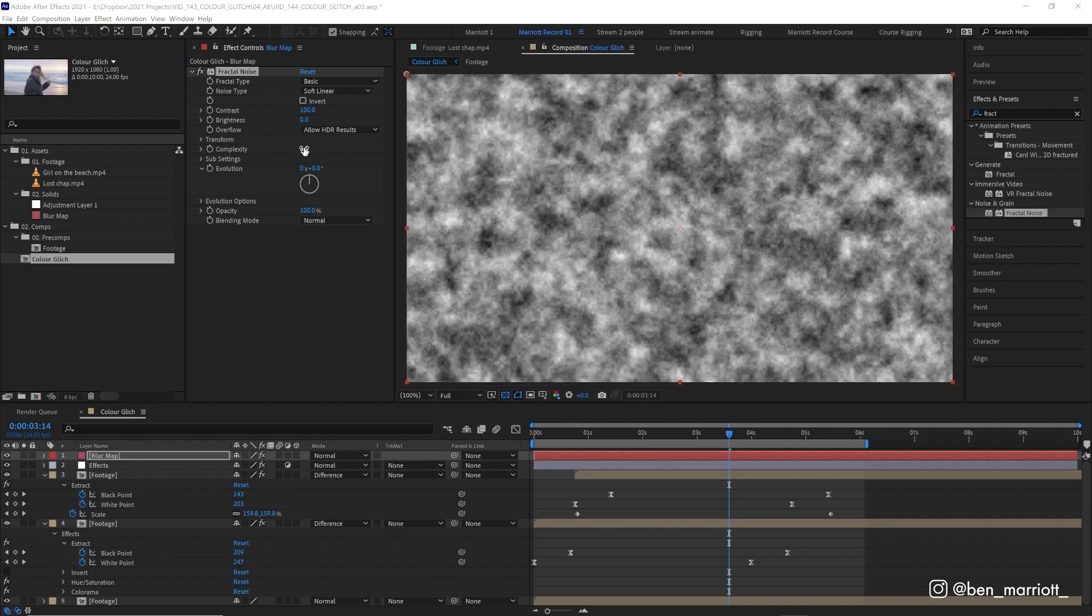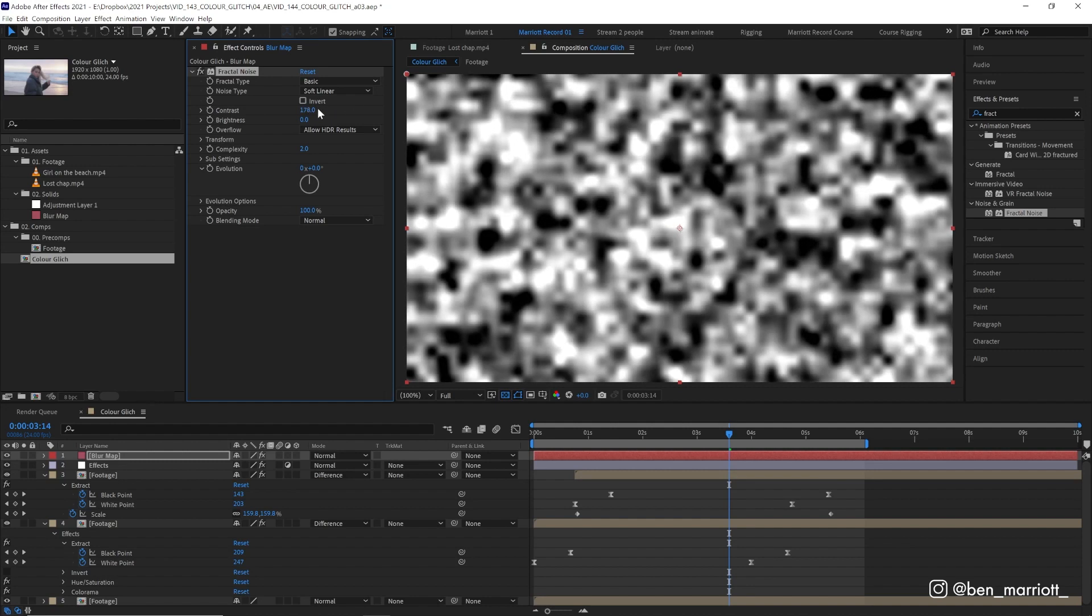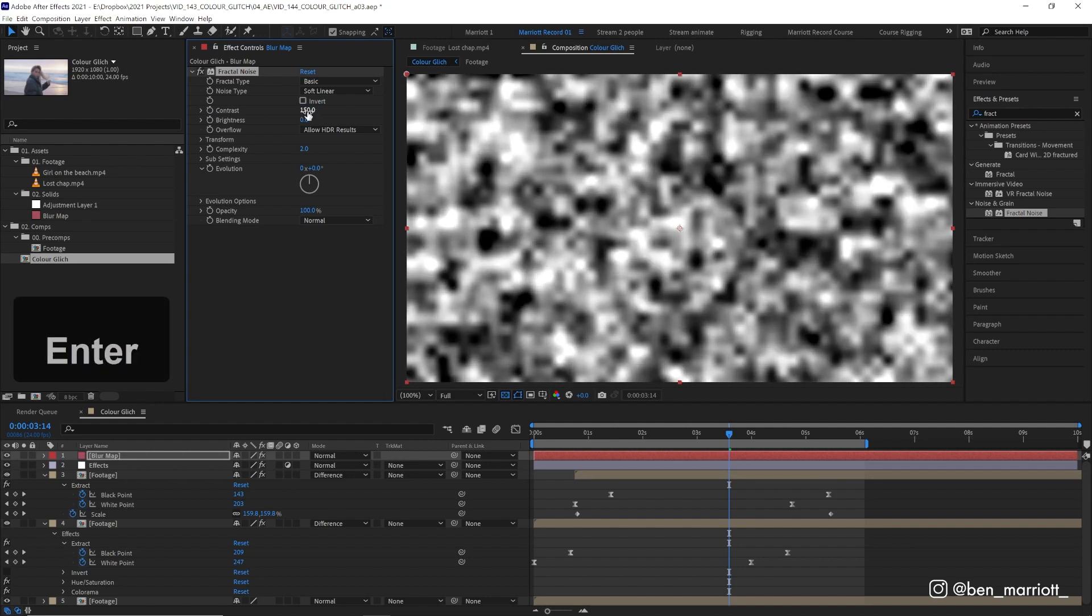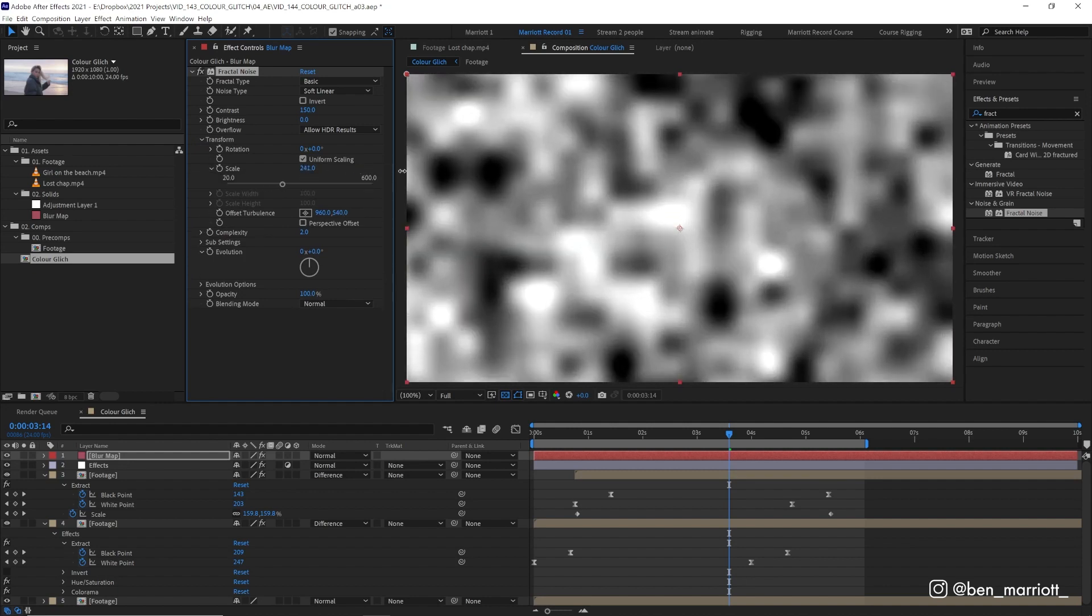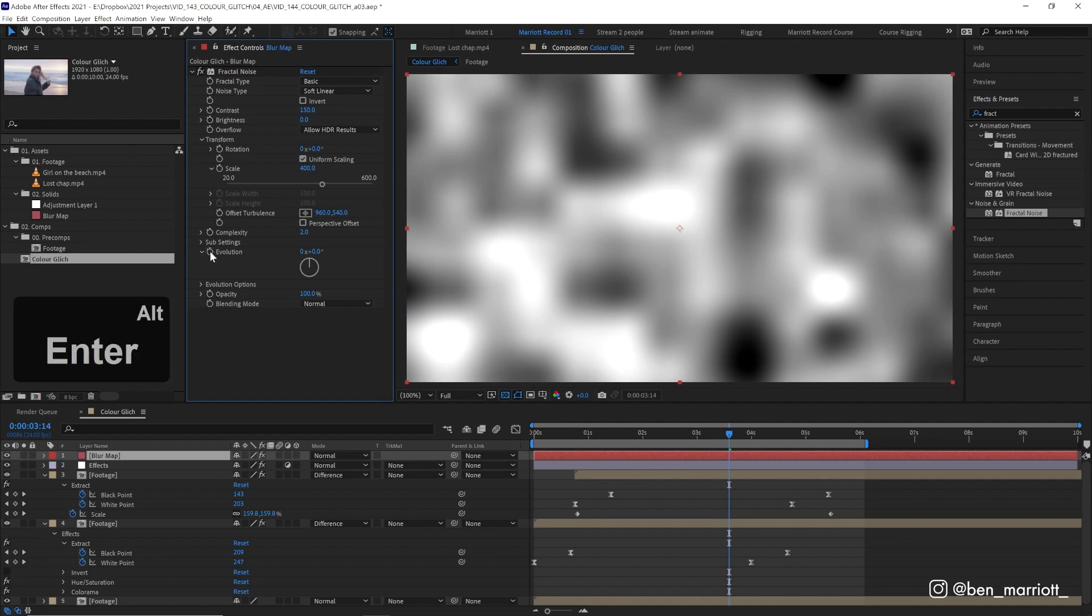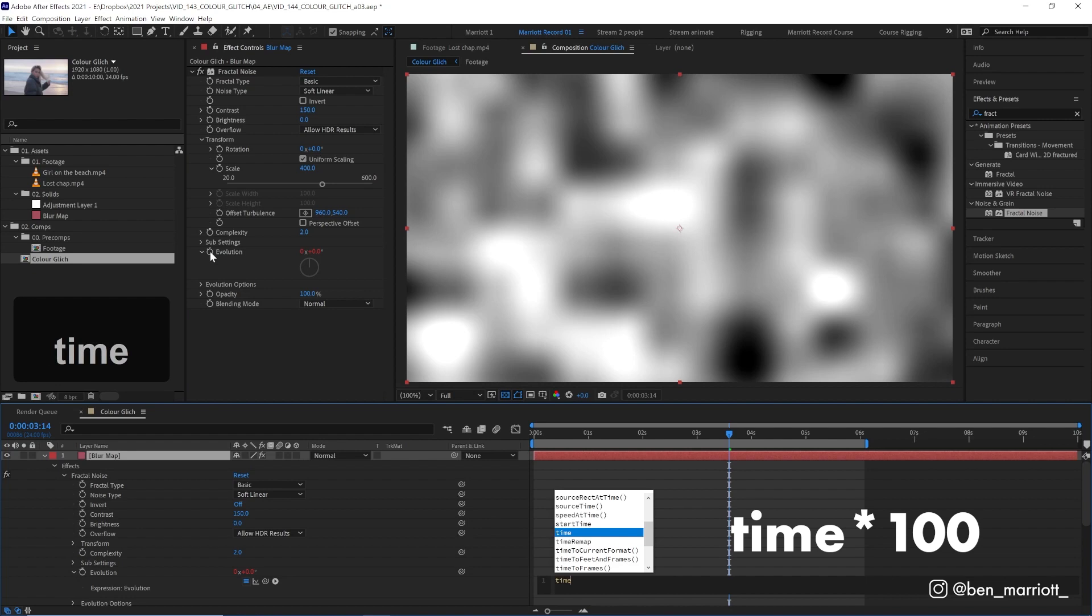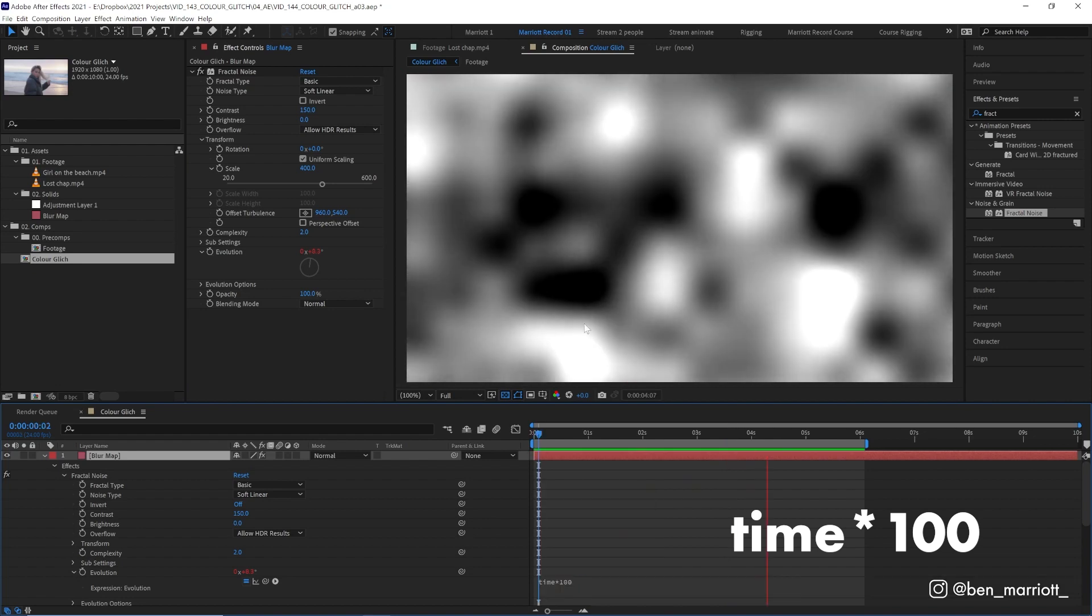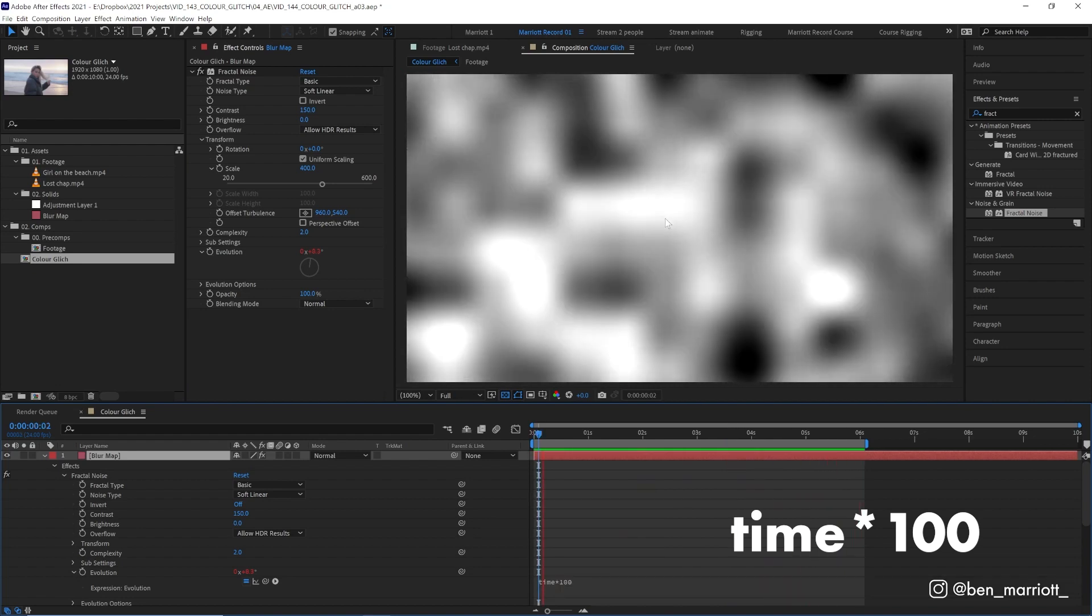Let's first lower the complexity down to something like 2. It doesn't need to be that complex. It is going to be blurred out anyway. And that will save us some processing power. Let's increase the contrast up to about 150. Let's open the transform and increase its scale as well. We can put that way up to 400. And let's animate its evolution as well. We can do that with a simple expression. Alt-click the stopwatch and type time times 100. So that will just keep it in motion, moving slowly.